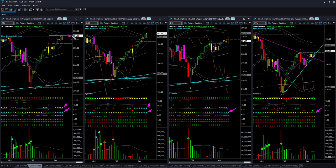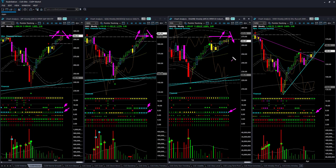SPY is near a watermark resistance level, and so are QQQ and DIA. If price creates a false upside breakout in any of them, you may be cautious, protect profit in existing long positions, and look for low-risk swing trade shorting opportunities.